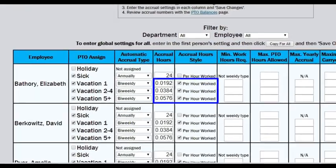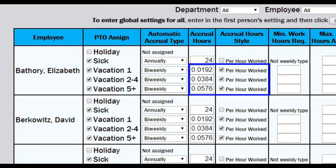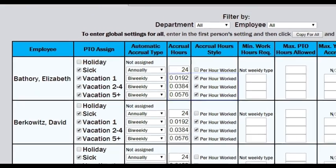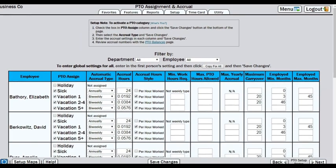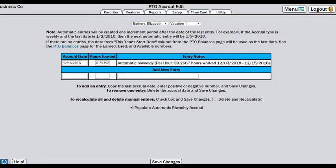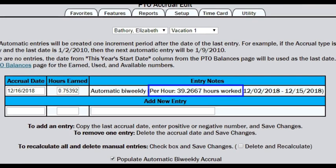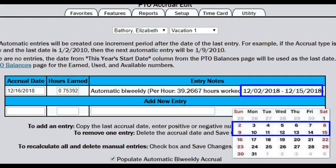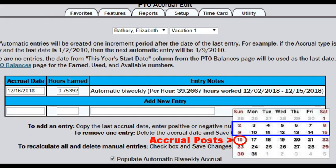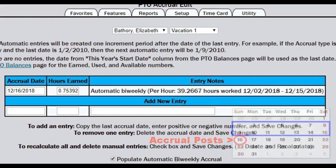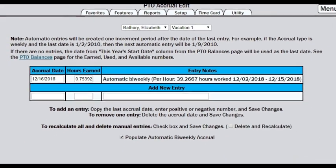Are you using the per hour worked feature? You will probably want accruals to post on the first day of the pay period. That way, the period of hours worked, used to measure the accrual, will be the entire previous pay period. With this type of accrual, it is particularly important that your accrual schedule is set up correctly at the very beginning.